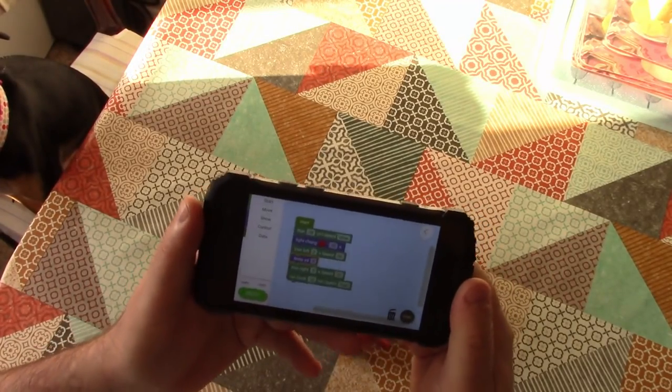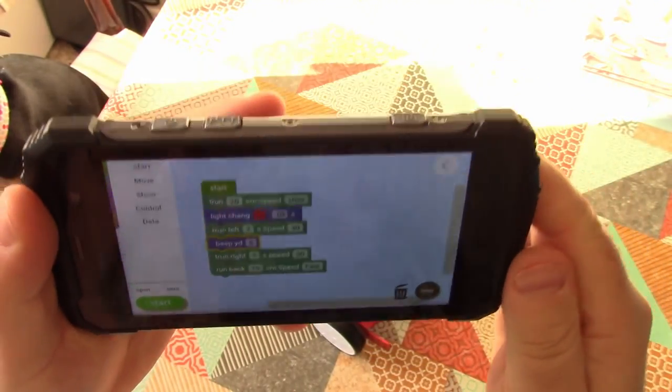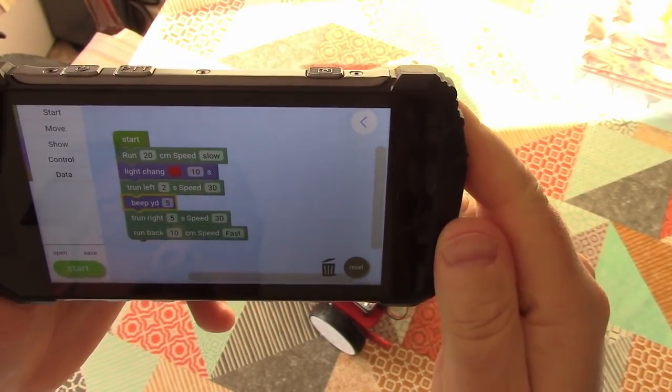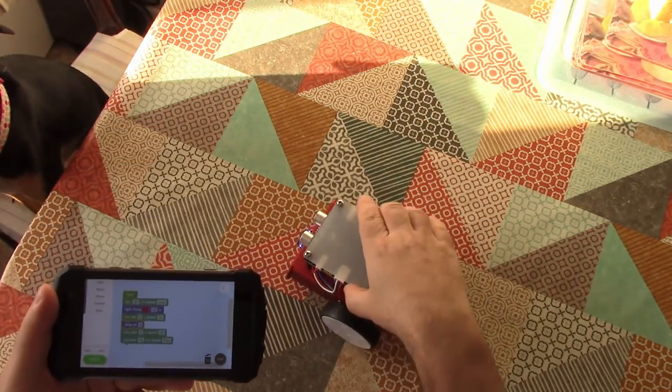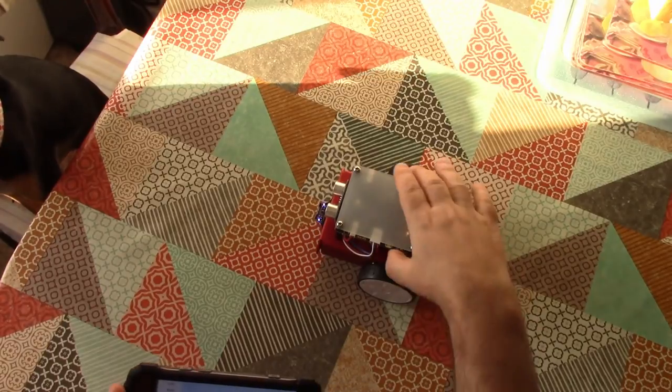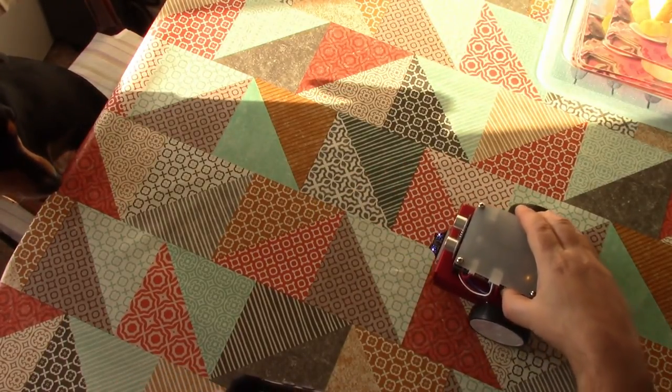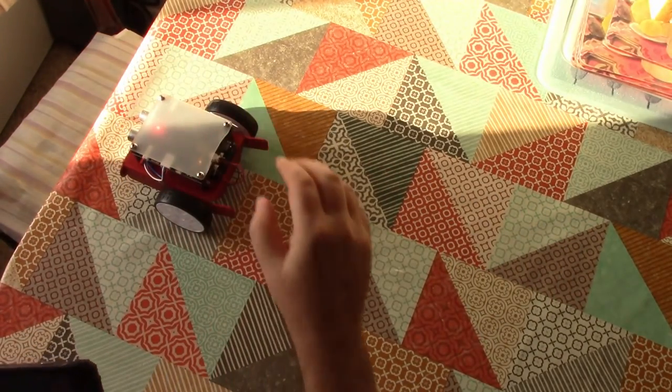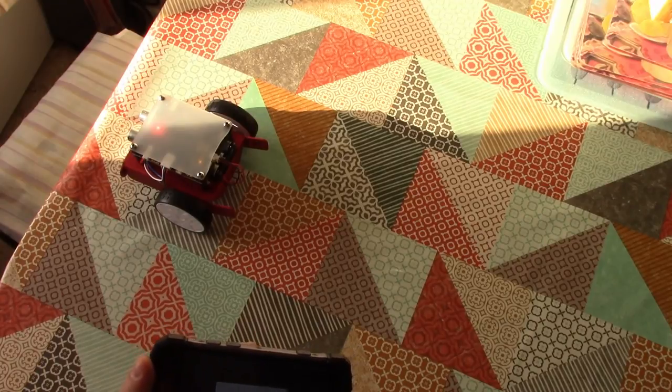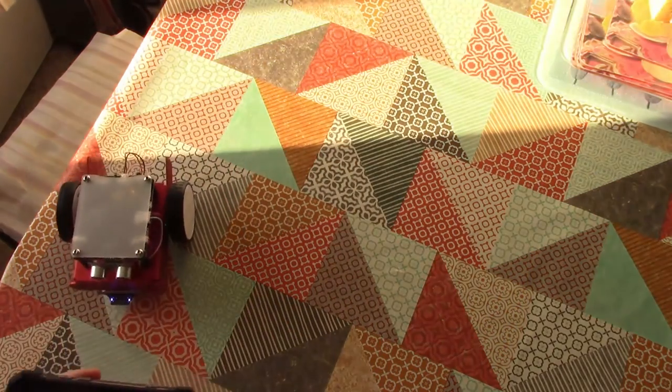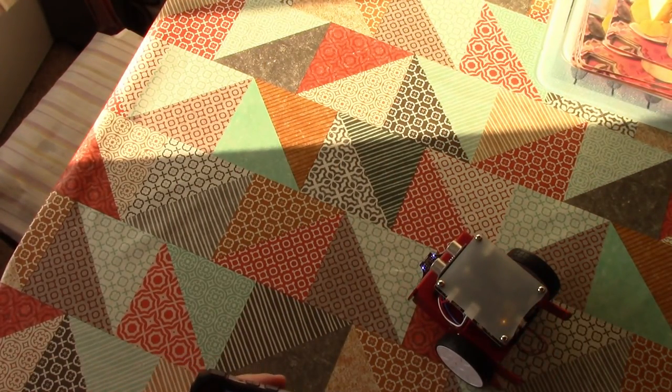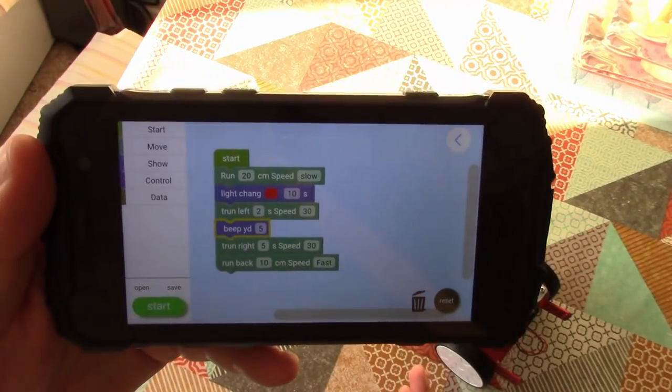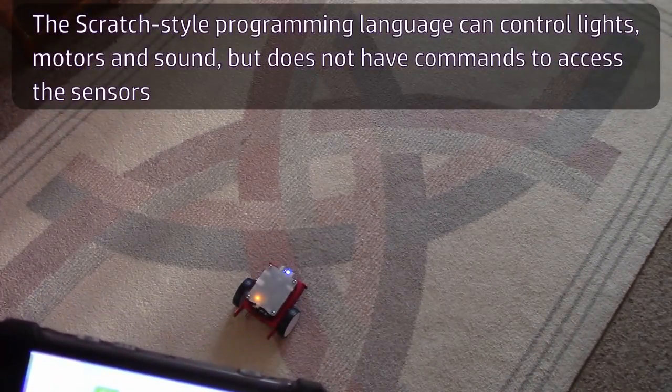Okay. So let's give this a go. So I've just written a tiny little scratch program there that just is going to run it for a certain distance, change some lights, turn, beep, turn again, and then run backwards. Let's see what happens when we start. So I'm just going to start over here somewhere. I don't know what that means. Deal one slash six. I think I need more space to play with this. I'm going to do this on the floor.